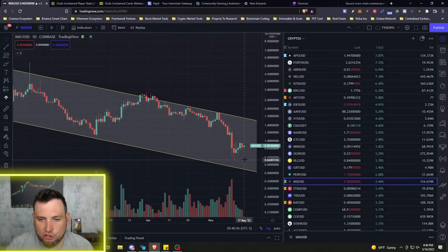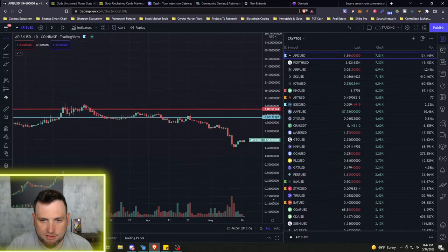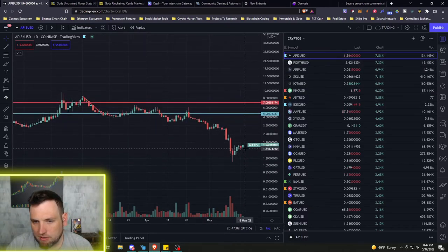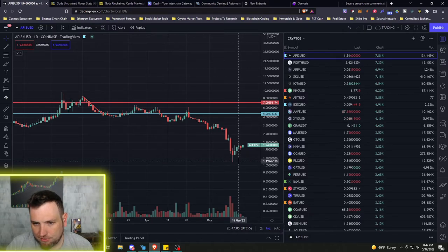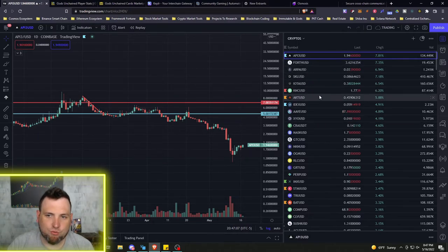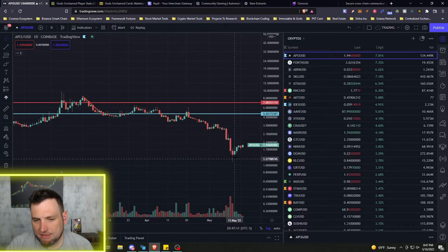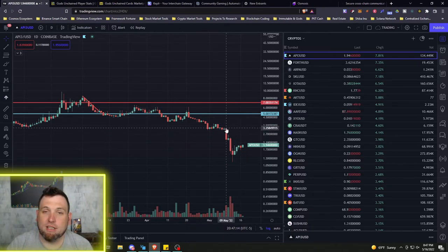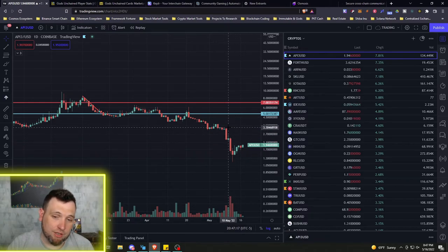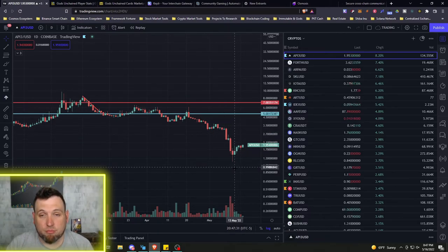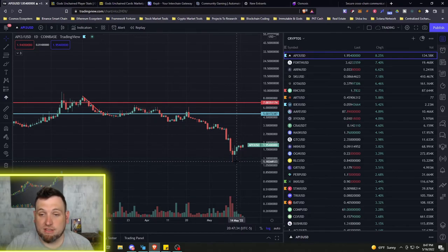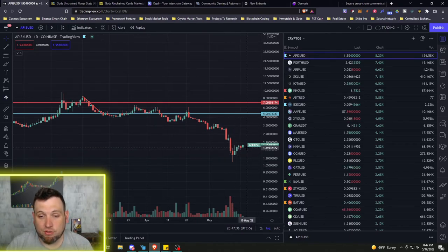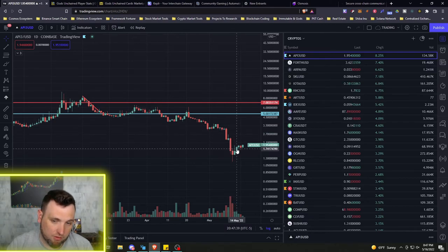So we don't have any huge top gainers today so far on the list that I'm seeing. We do have API 3 up back around $2 after dipping all the way down to $1.20. And that's the thing, a lot of this sell-off was a panic sell-off because people did not know what was happening with UST and Luna. But every other blockchain and cryptocurrency that is not related to UST and Luna really shouldn't have been affected as hard as they were.